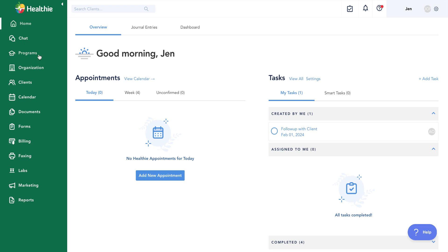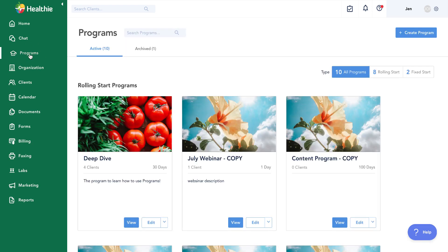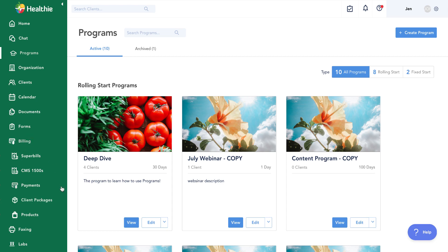We'll focus on two main areas of the platform. First, our programs page, where we build out the actual content for our program. And we'll also dive into building out a package, which lives under the billing section in client packages. Packages are how you have clients enroll into or purchase a program on their end. The program is the actual content and the modules itself, whereas packages is how you offer that to clients.